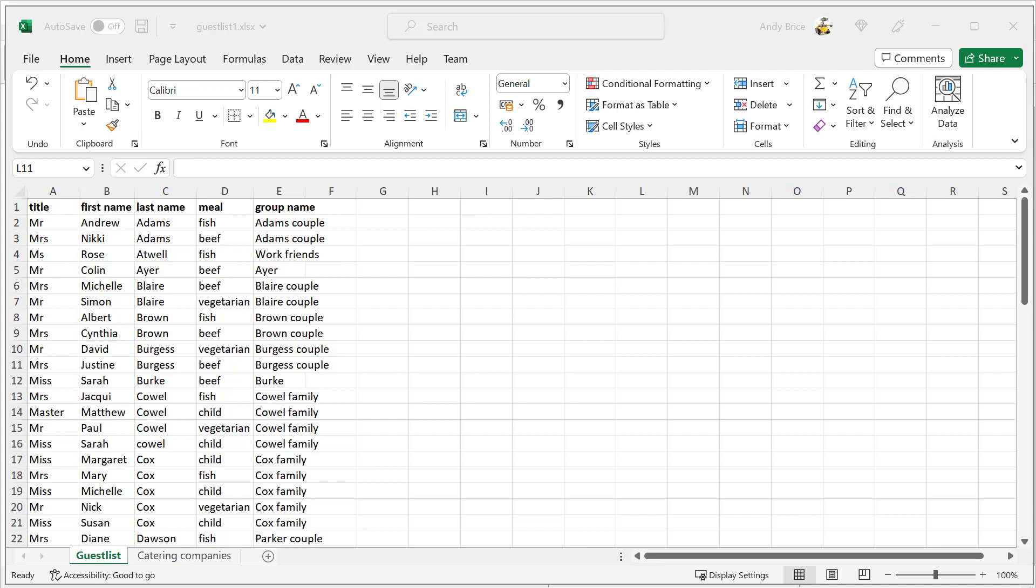vCard import is very straightforward, just drag the vCard files onto Perfect Table Plan, so I'm going to concentrate on how to import from Excel and delimited text files where there are a lot more options.